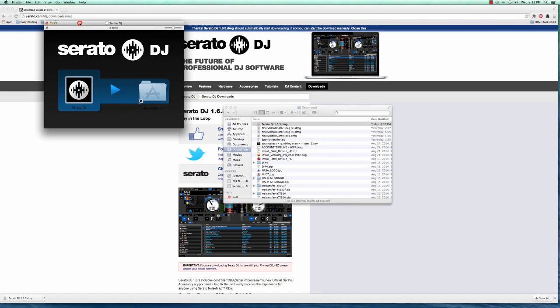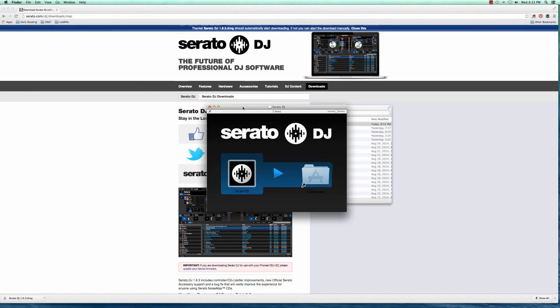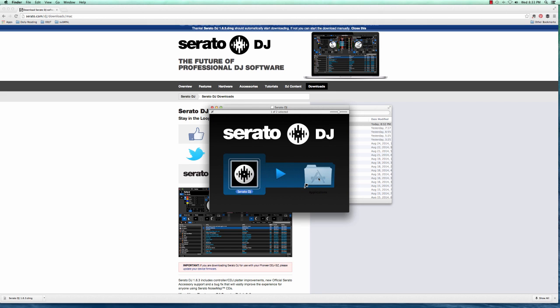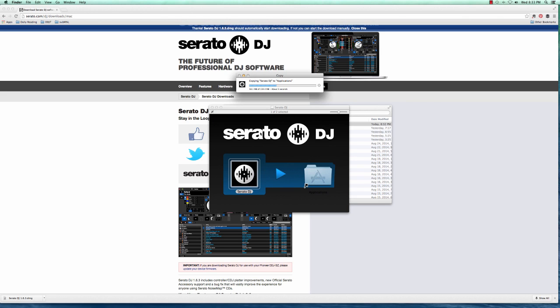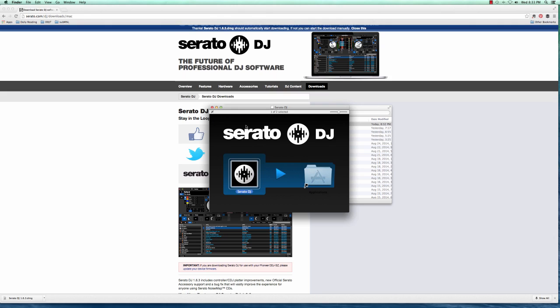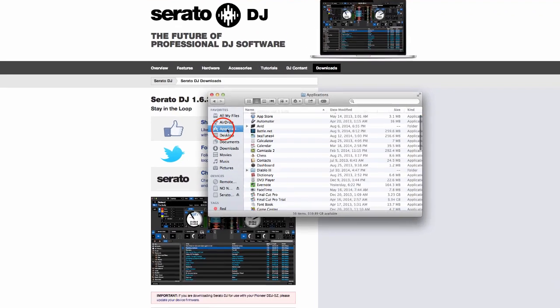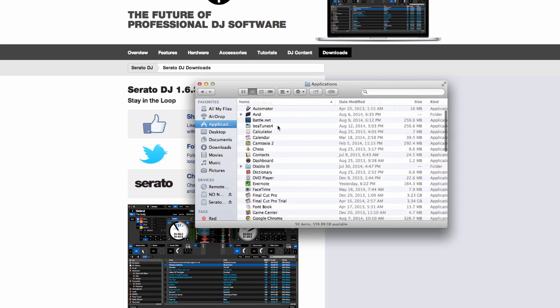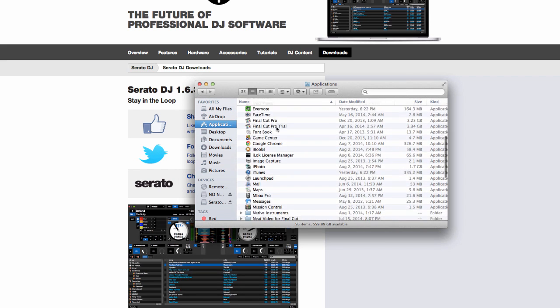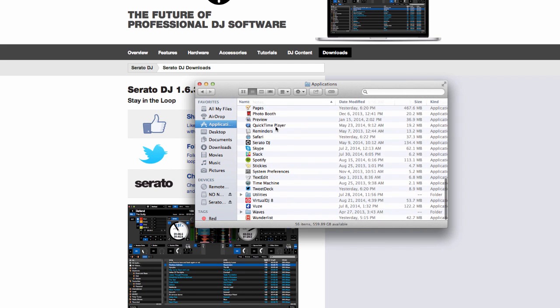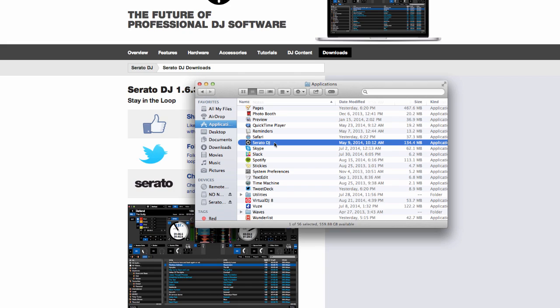Now you're going to see the screen over here. Click on the icon and drag it over to the Applications folder. And that's it. If you want to verify, close this window, click on Applications and scroll down. You're going to see Serato DJ. There you go, it's now installed on your computer.